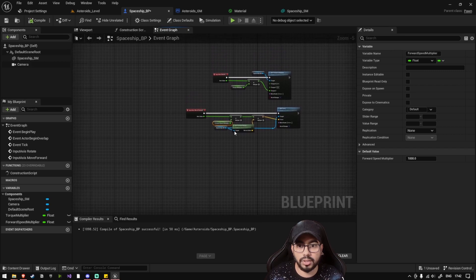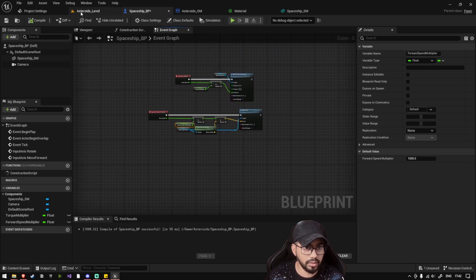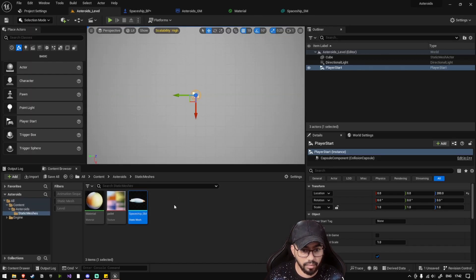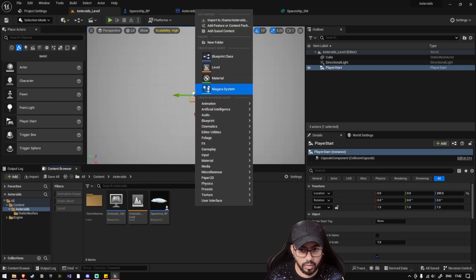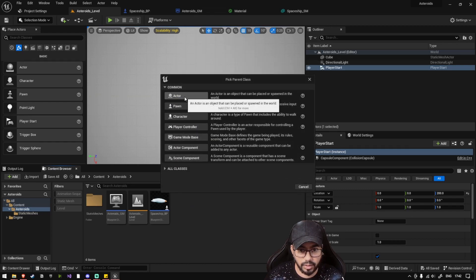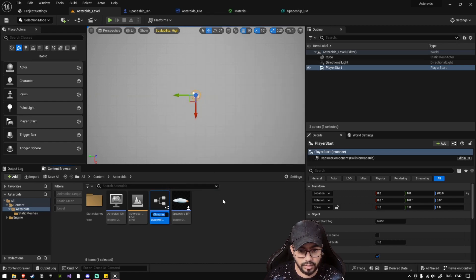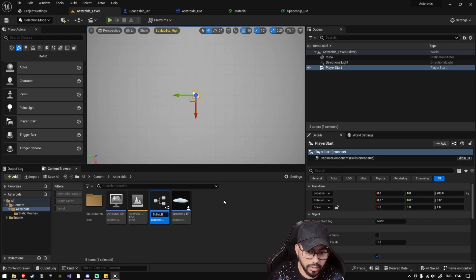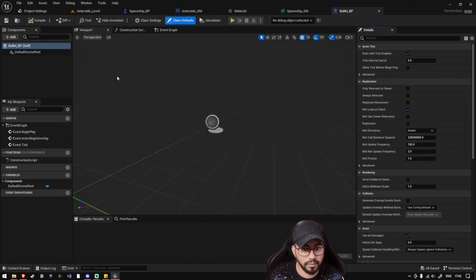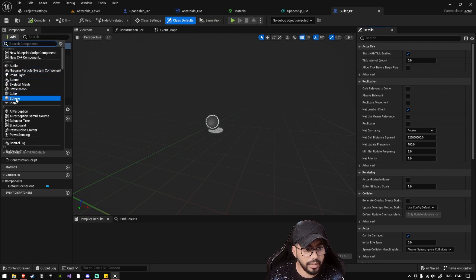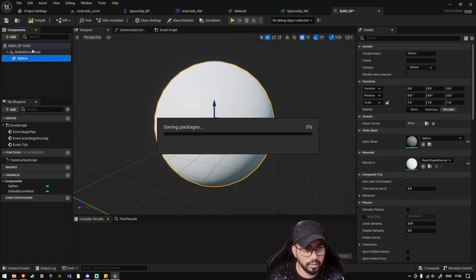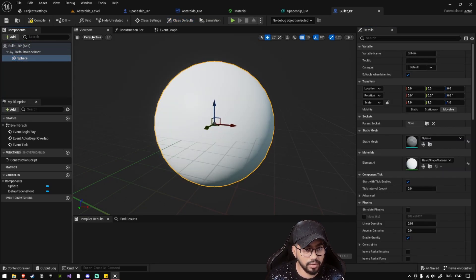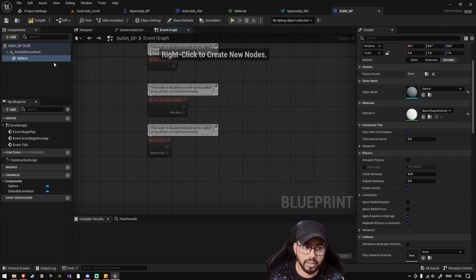Now we also need to add a bullet, so let's go back to our level, right click and create a blueprint class, create actor class. Let's call it bullet underscore BP. Let's add a sphere to our bullet.